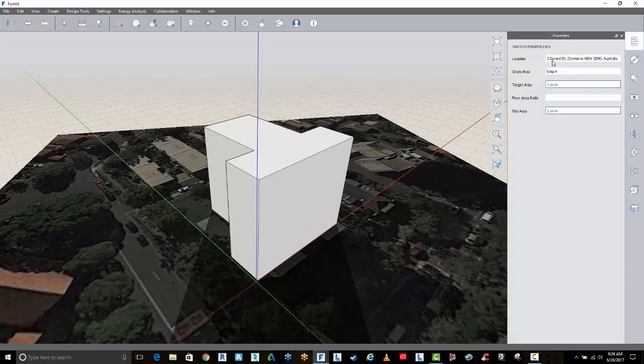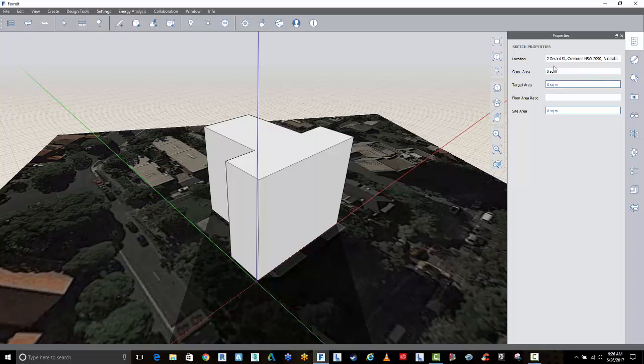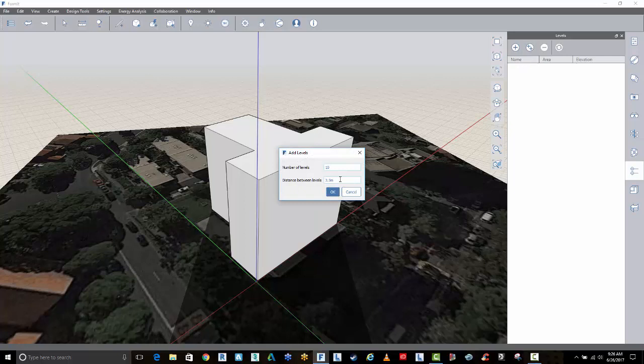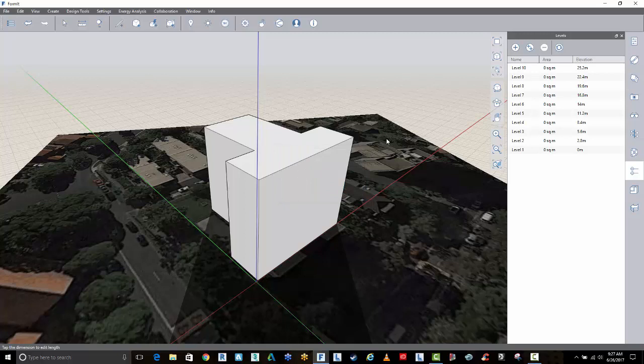Now, what I want to do in the setup here is go to the properties. And we've got our sketch properties to Girard Street. There's some target areas you can set and site areas. I won't get into this just now. What I want to do is set up some levels. And I want to add multiple levels. And I want my distance for my floor-to-floor for these levels to be 2.8 meters. And the number of levels is, we'll leave it at 10. And go OK. So that's now set up our levels.